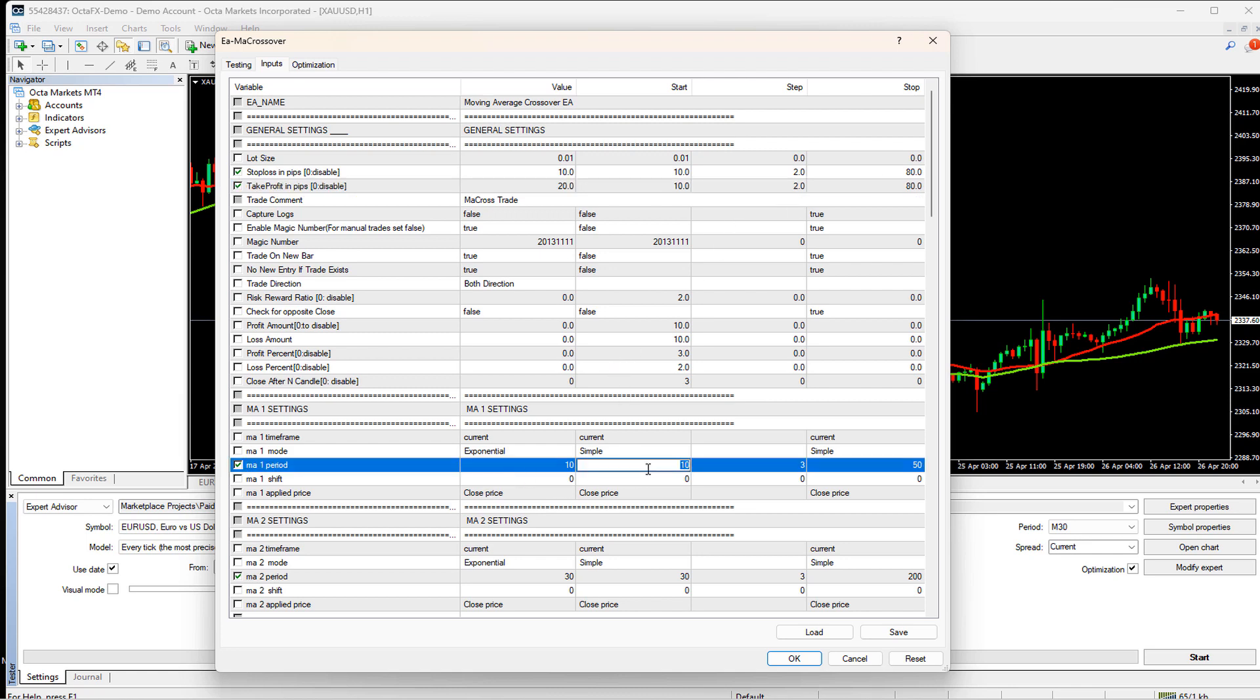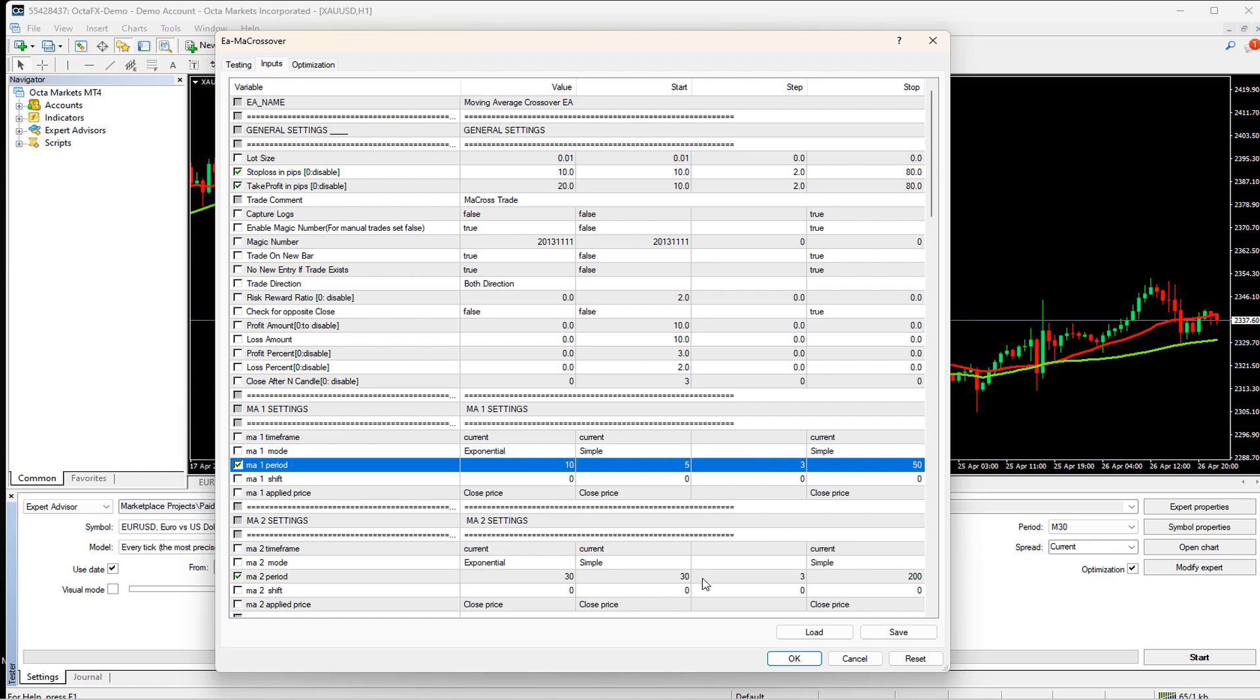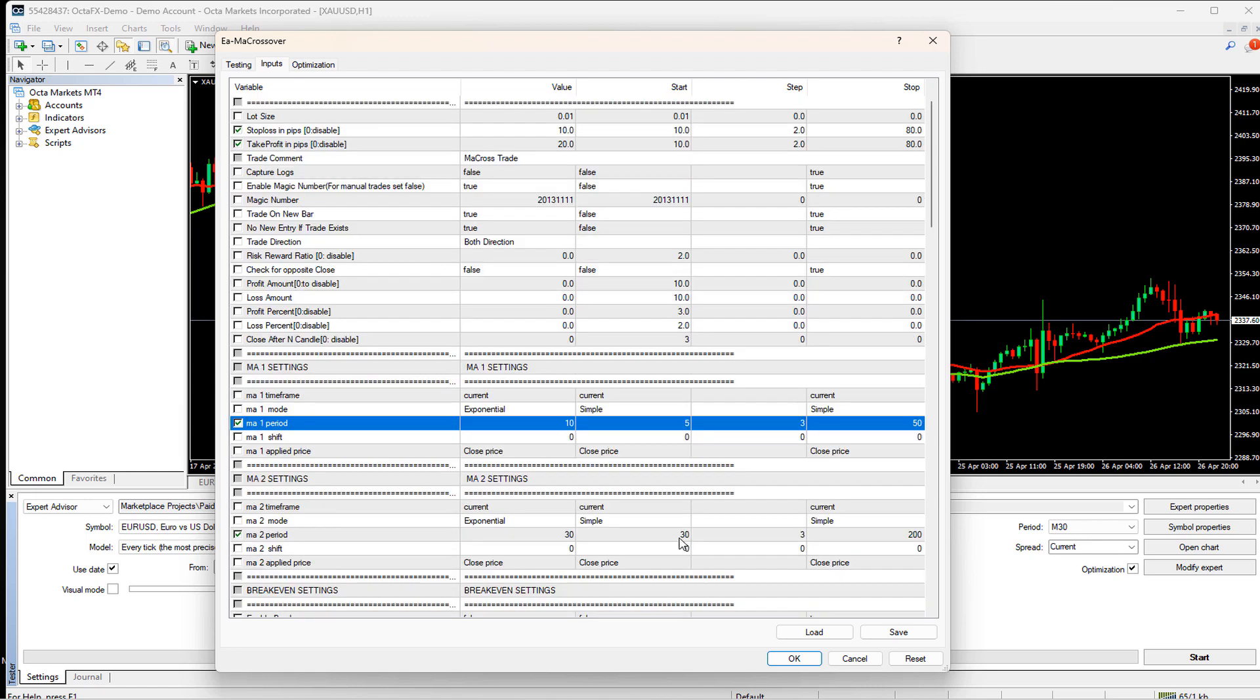Now, I will select the MA one start value as 5, the step is 3, and the stop is 50. For MA2, I will set it as 30, 3, and 200.